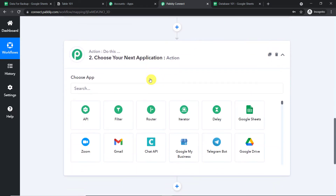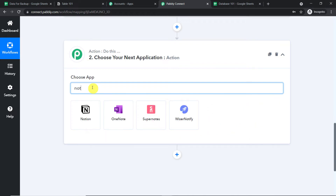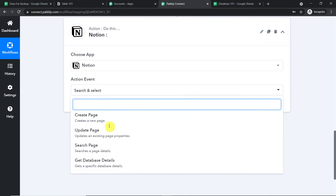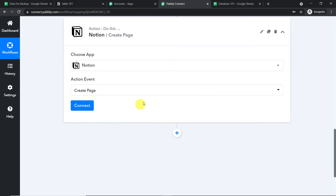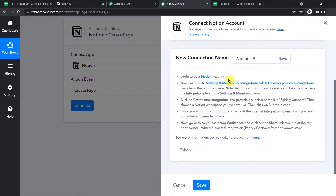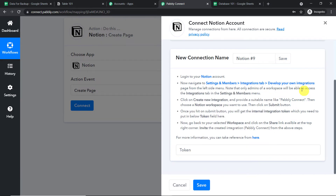Go to the action window and select the app as Notion. In the action event, select 'Create a Page' and simply click on Connect. We are going with a new connection. In the new connection there are some instructions — following them you can create your token, or you can simply follow me.